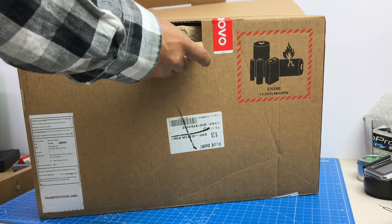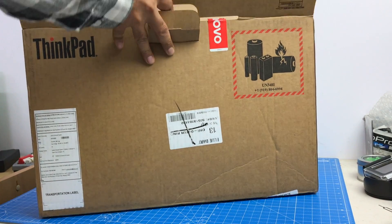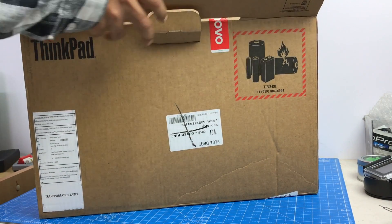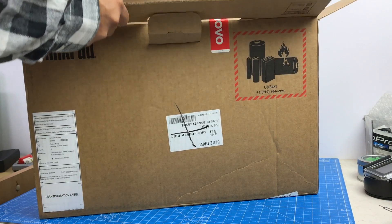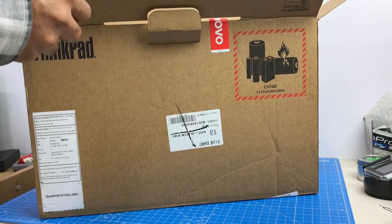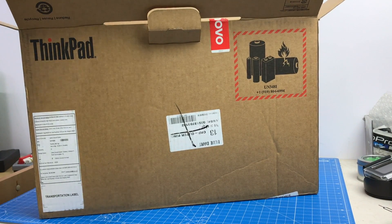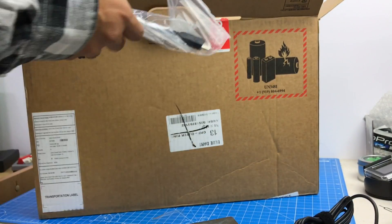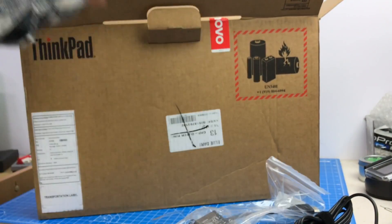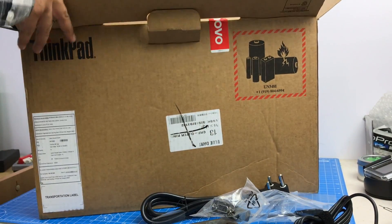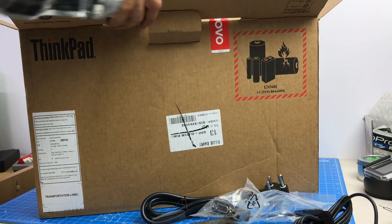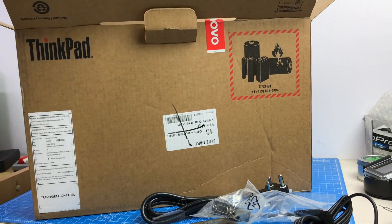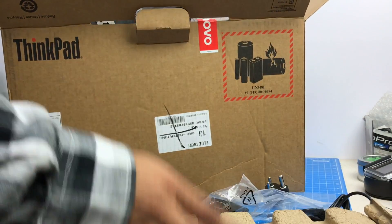The new lineup of Lenovo and this is one of their ThinkPad Yoga devices. So this is a convertible commercial laptop which is their ThinkPad, a very popular lineup from Lenovo. In this video, I'm going to quickly unbox this, show you what all you get with this and give you a quick overview of this product.